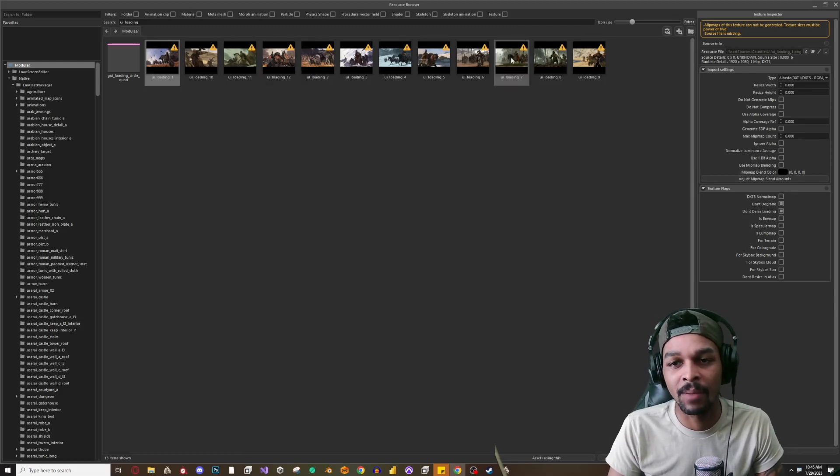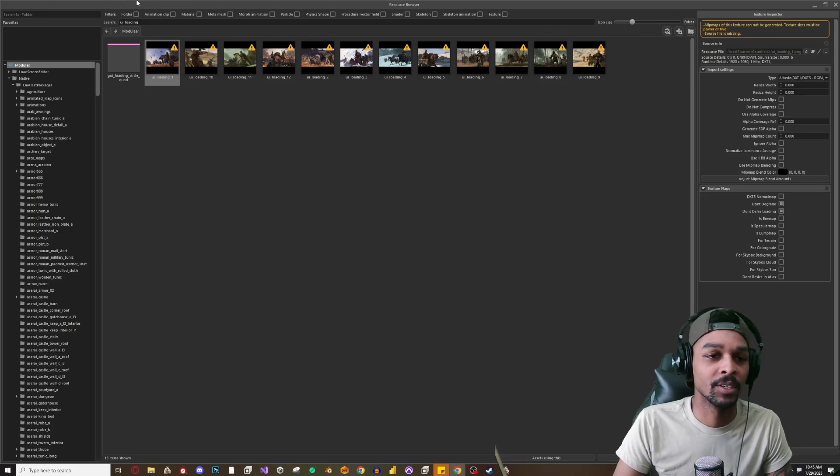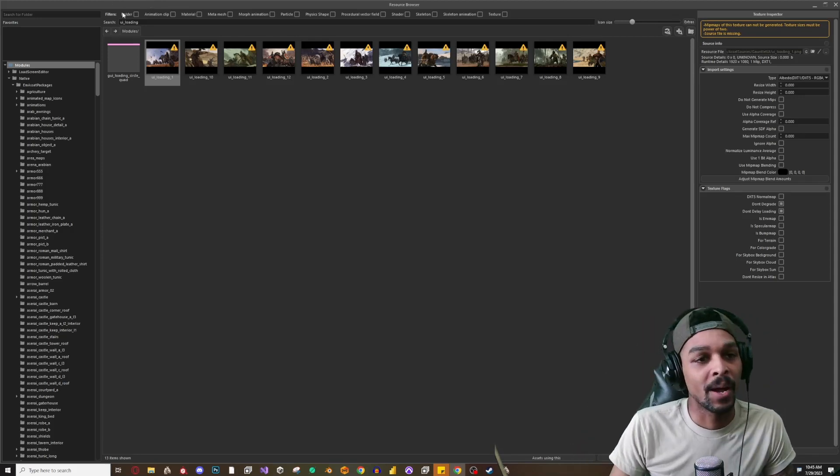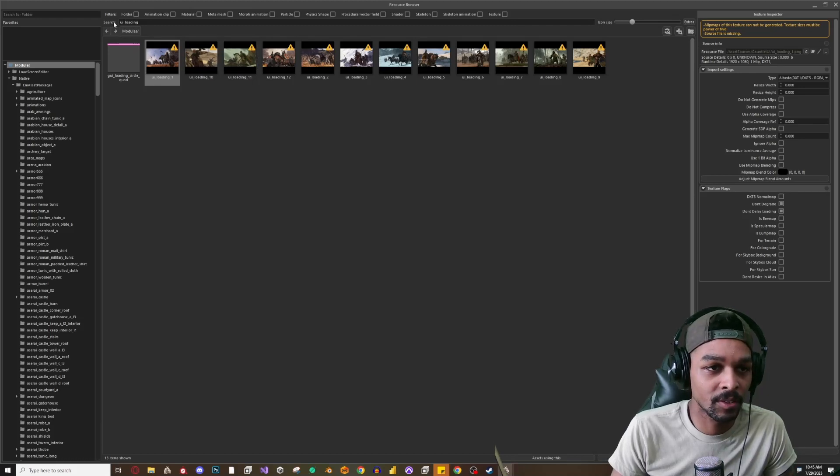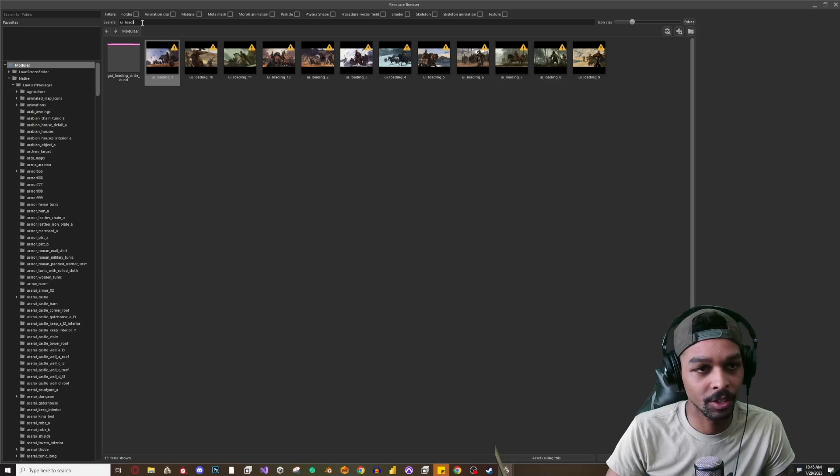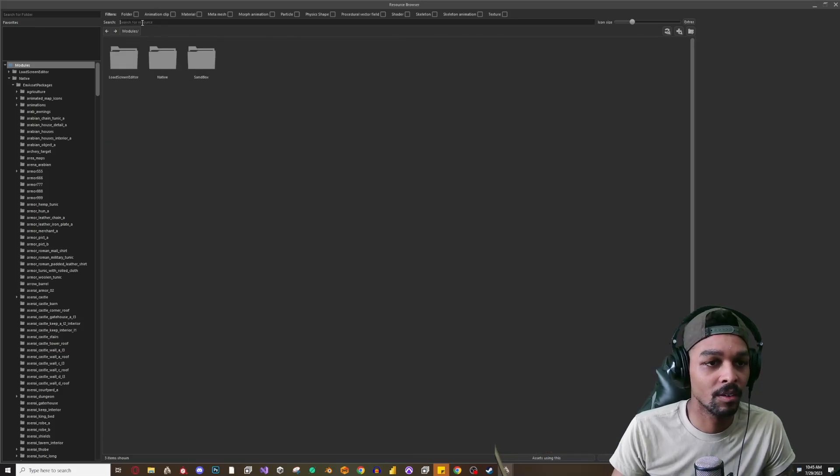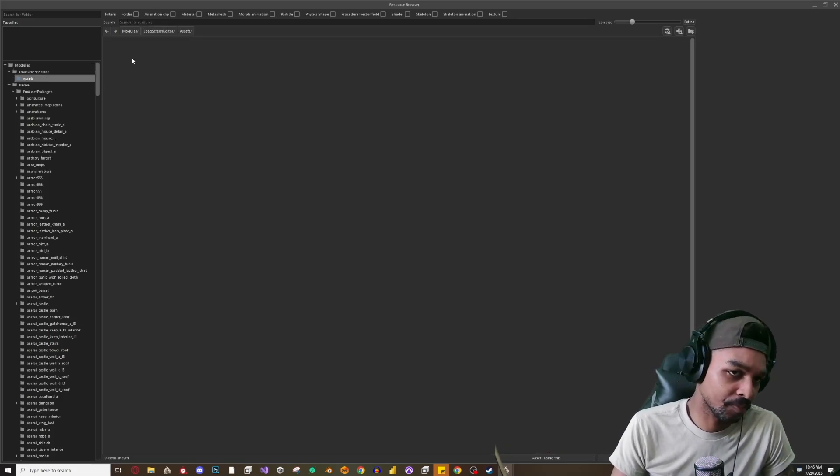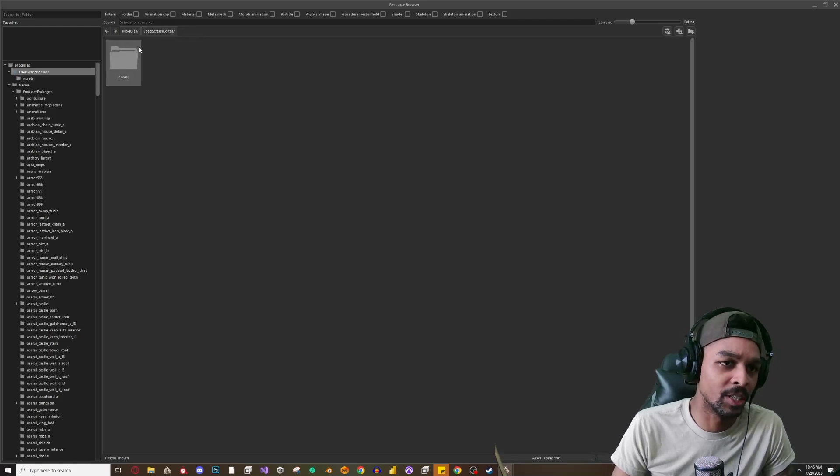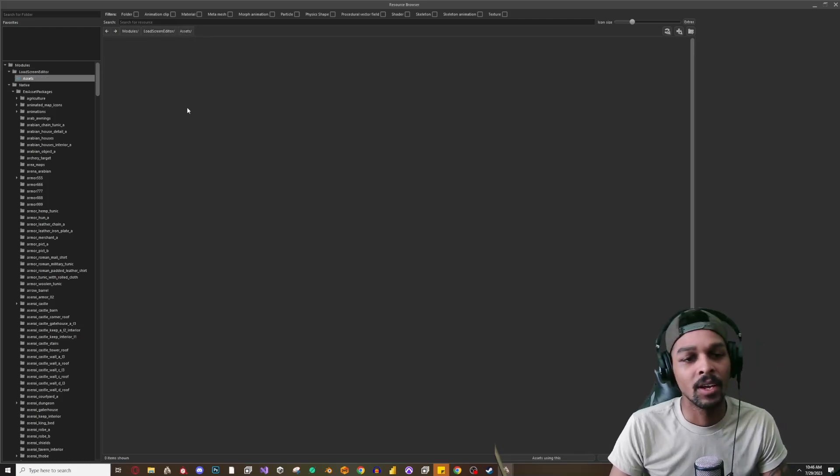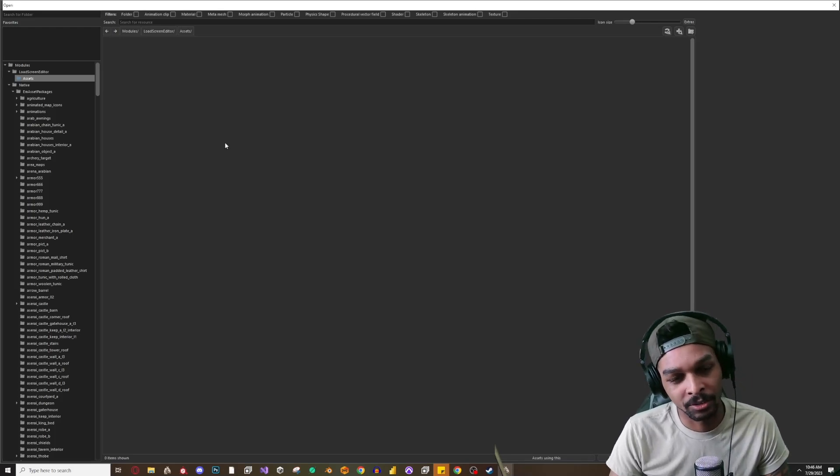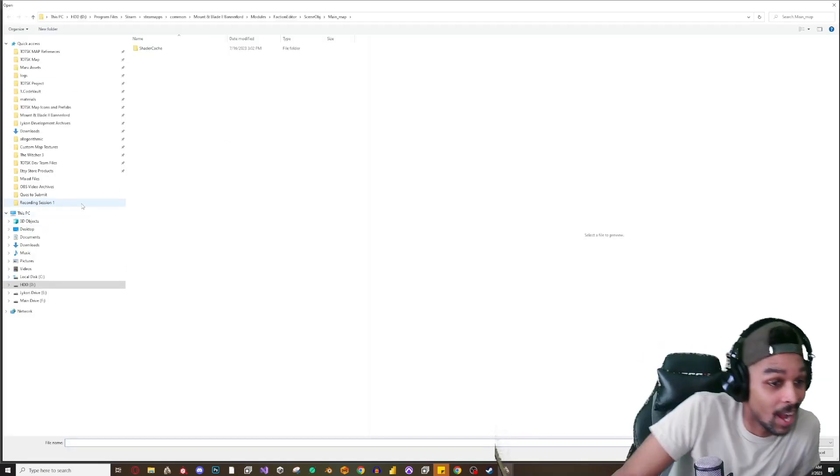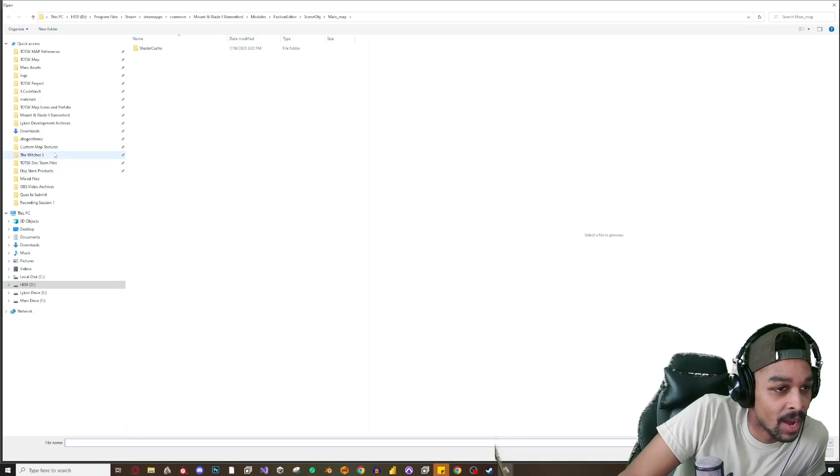So in order to do that, let's go back. So as UI loading one for instance, let's go to Modules, get rid of this. And in Assets I'm going to our Load Screen Editor folder, select Assets, and I'm going to right click and select Import New Asset. And now I'm going to use something random. I know I have map icons, prefabs, I know I have some probably random things in here.